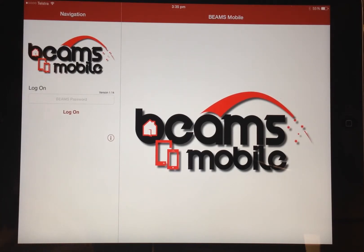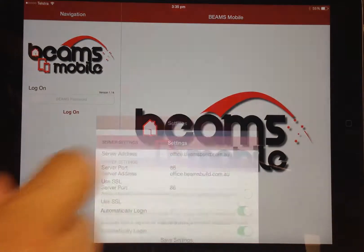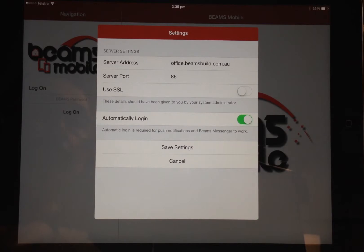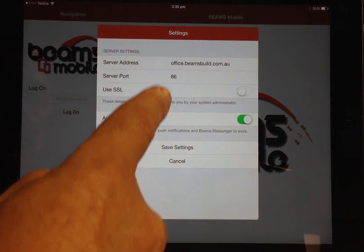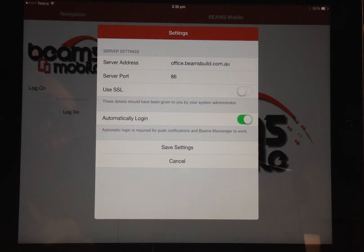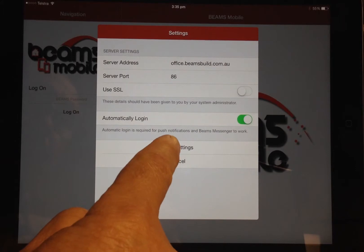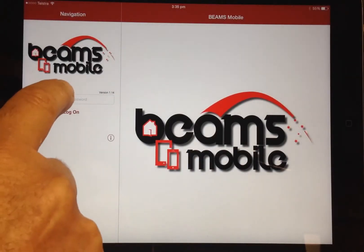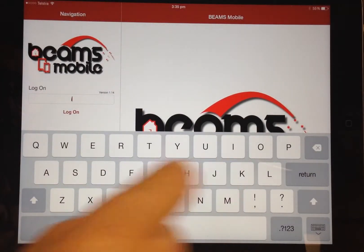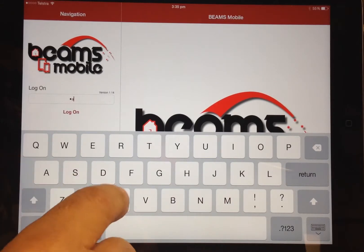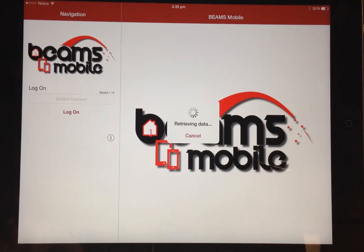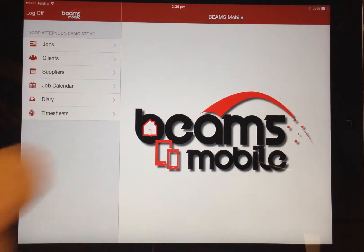For the mobile device to communicate with the office, you must first set up the device. The i button provides access to the setup details, which also includes an auto login function. To login, you use the password provided to you for access into Beams, and once logged in the available functions are displayed.